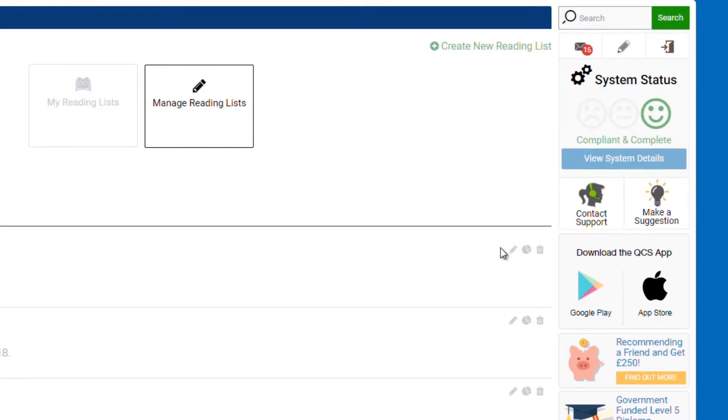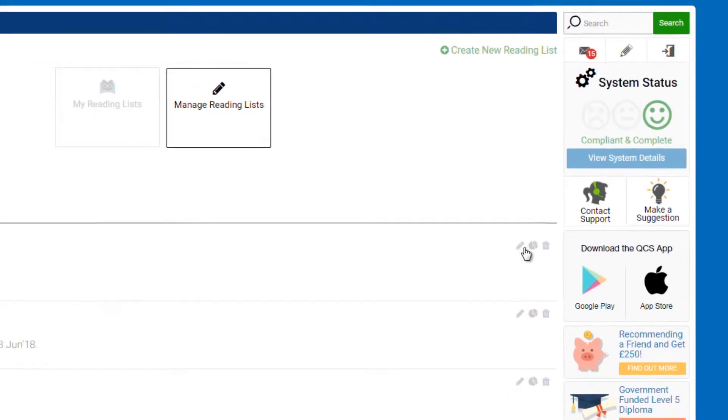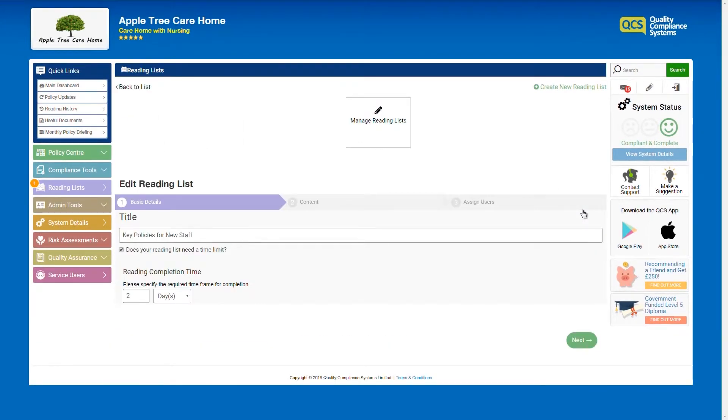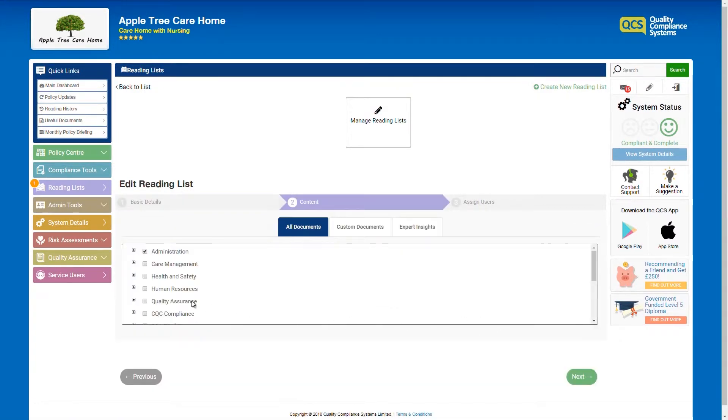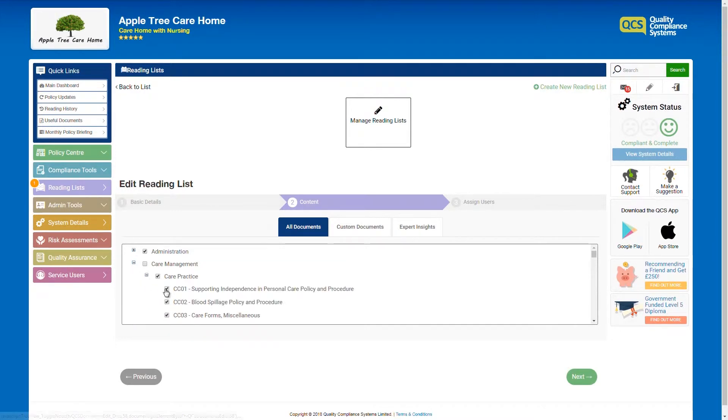You can edit, create a report, and delete a reading list or change any of the information. For example, the title or the content contained within each reading list.